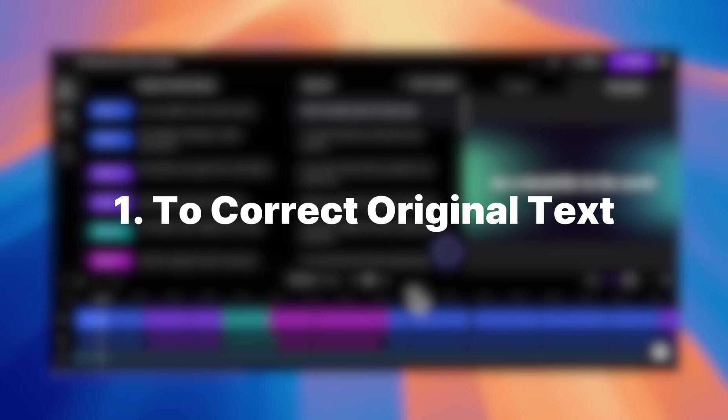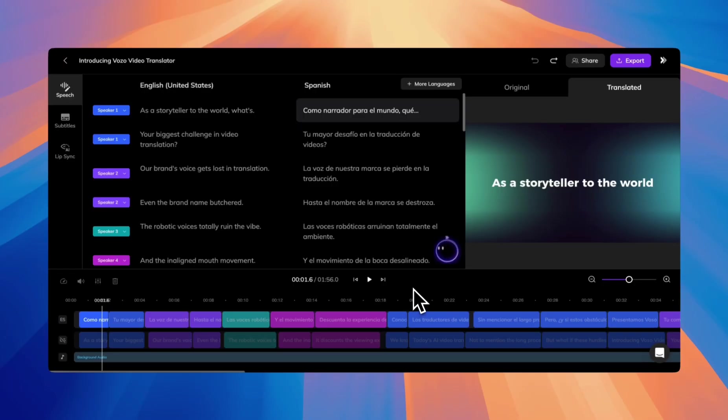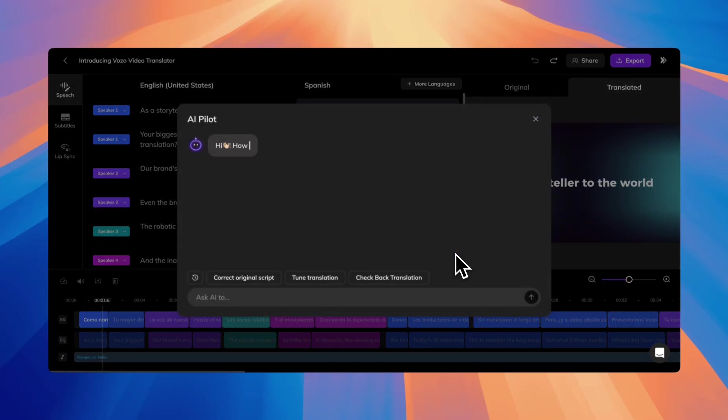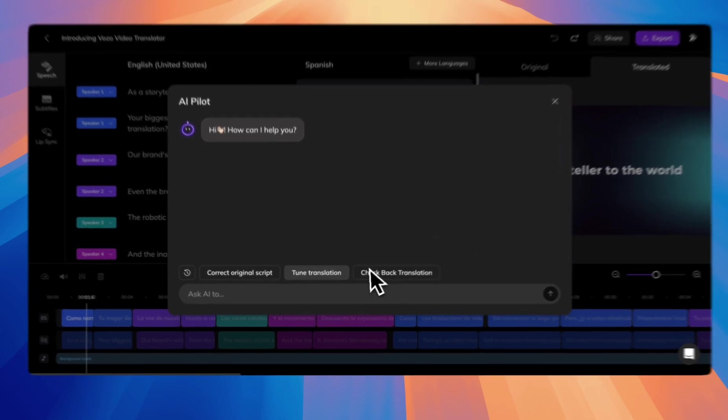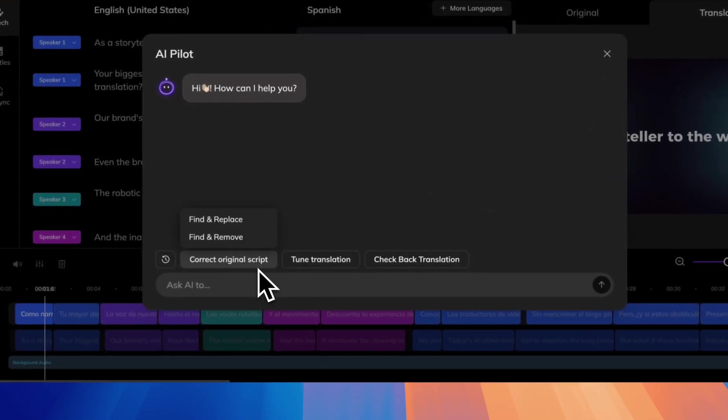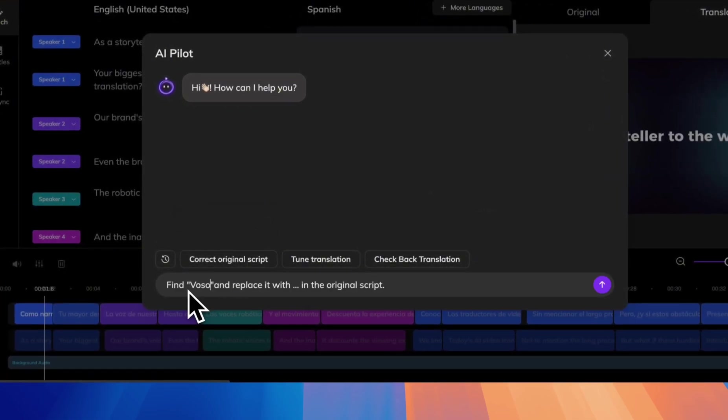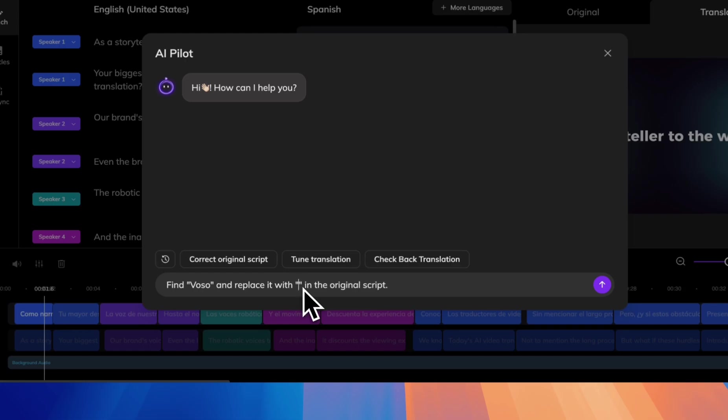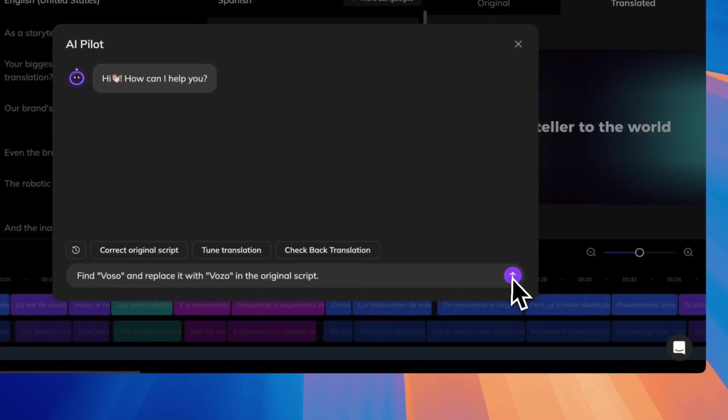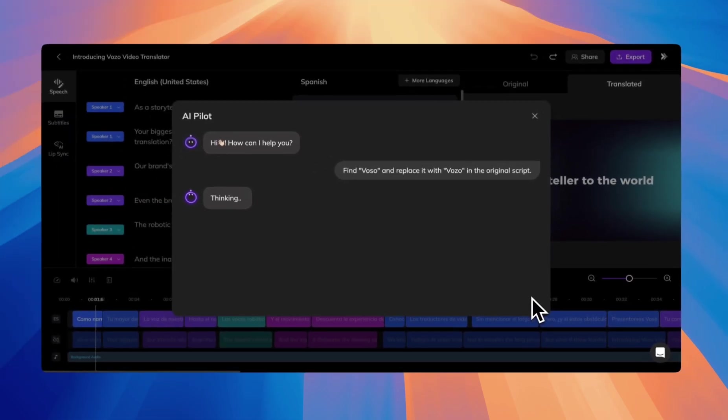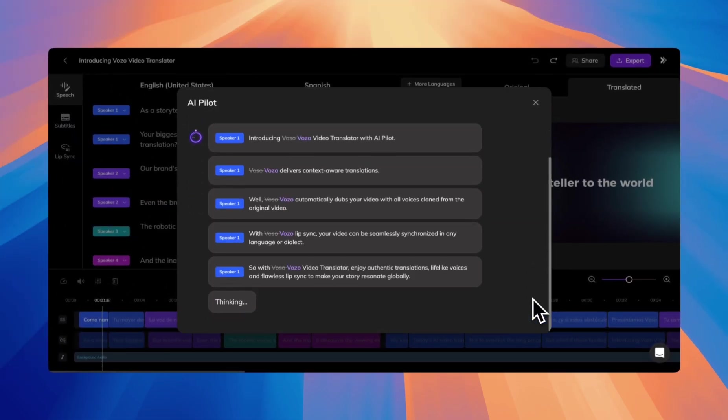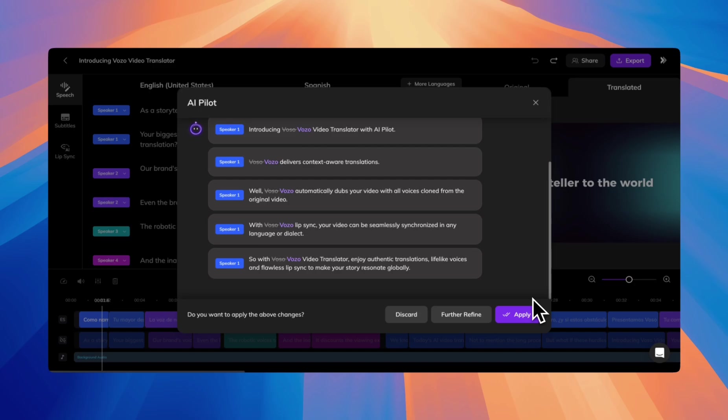To correct original text, sometimes the original text may have errors like misidentified names or terms. For this, simply use Find and Replace. For example, find Vozo and replace it with Vozo in the original script. Vozo will automatically update the text throughout the entire video.